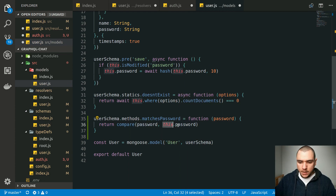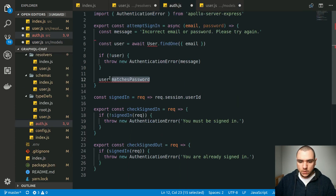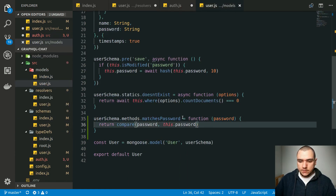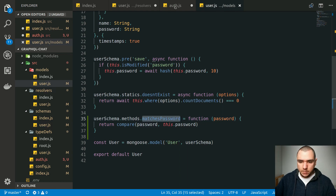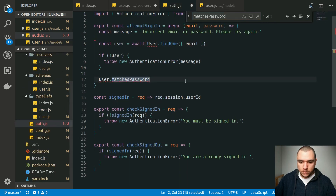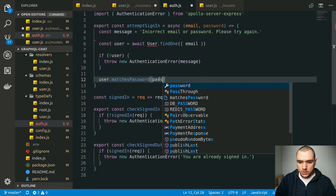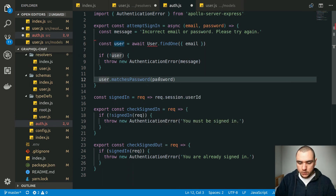In this context, 'this' will be the actual user model — for example, the user that we find by the email address. And 'password' is what we receive as the argument to the query. Now we can save this file, and now that we have a matchesPassword function, we can go ahead and call it passing the password argument. We also have to make sure to put await on it because it's asynchronous.